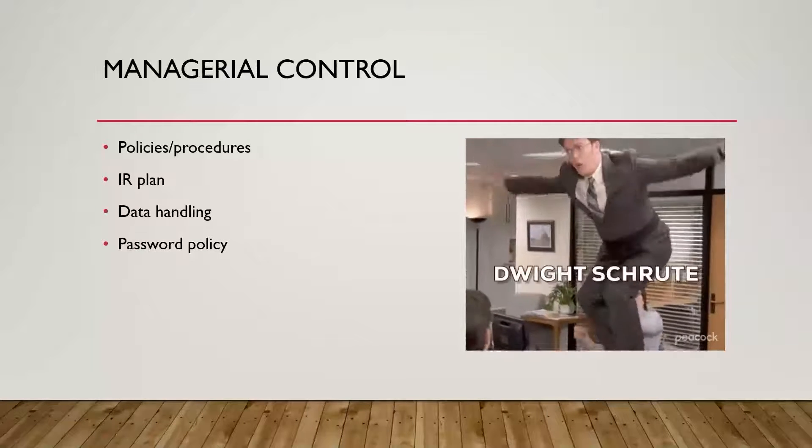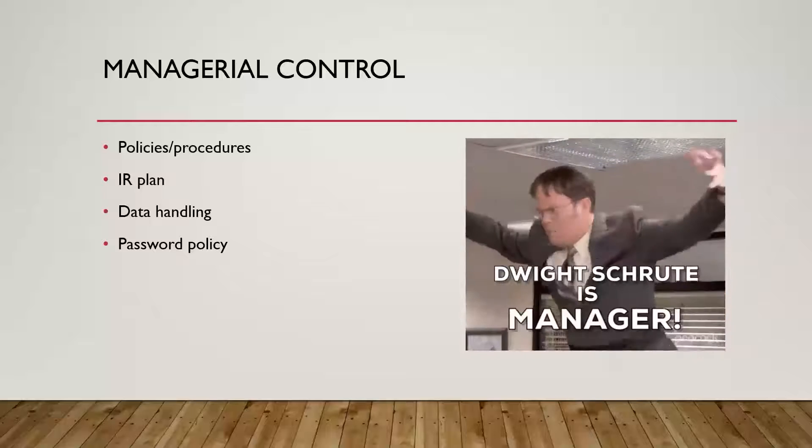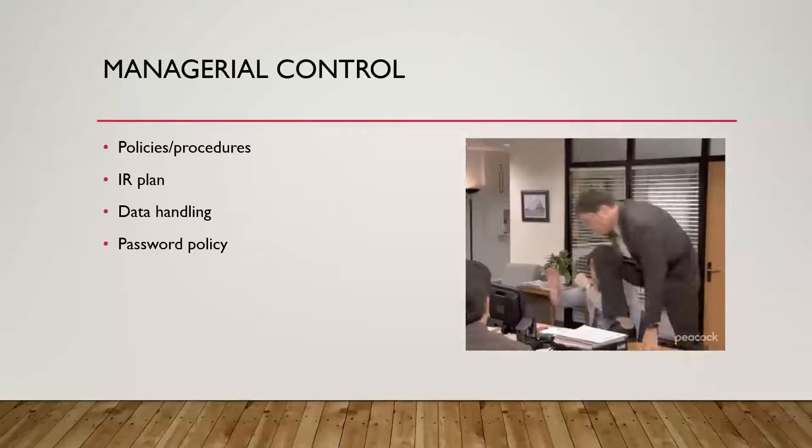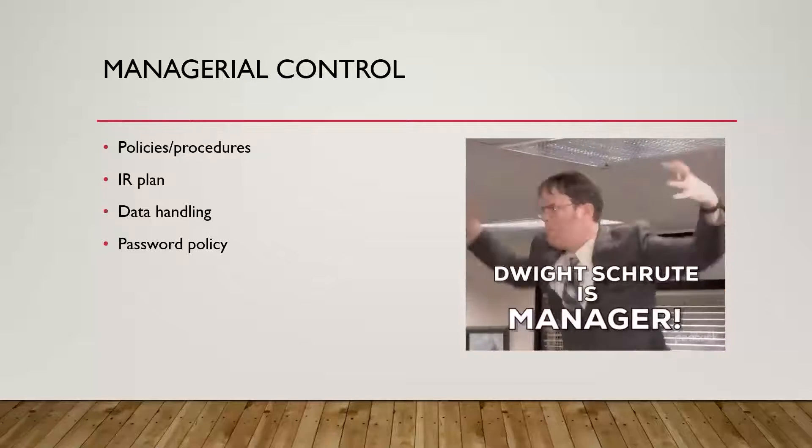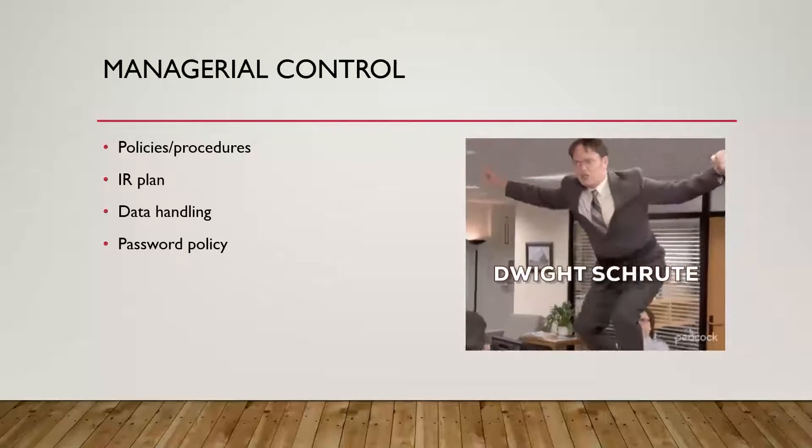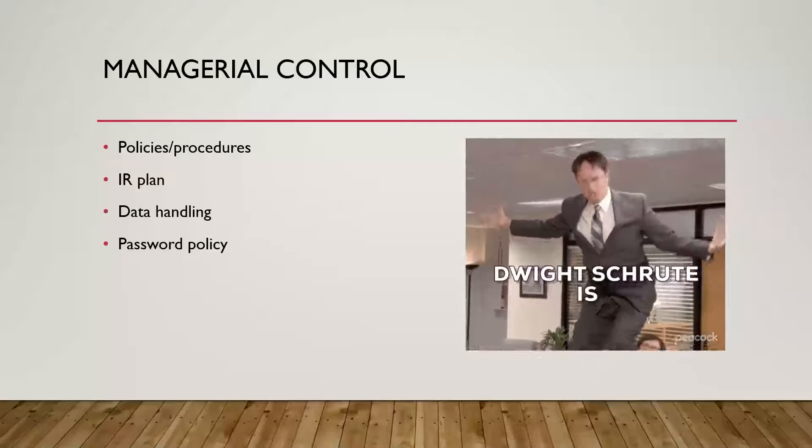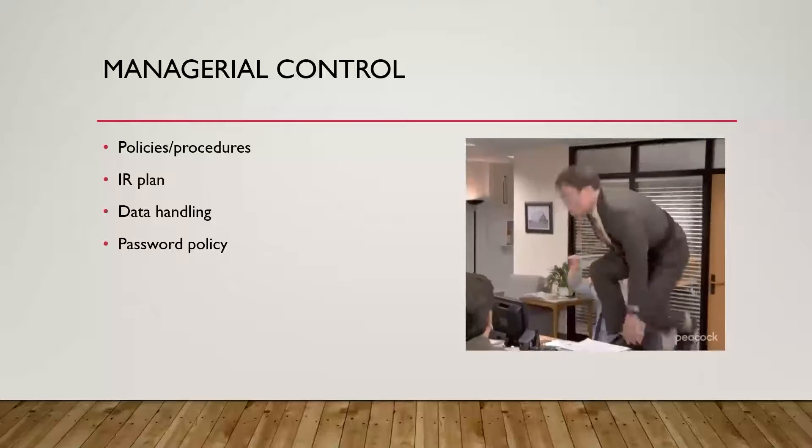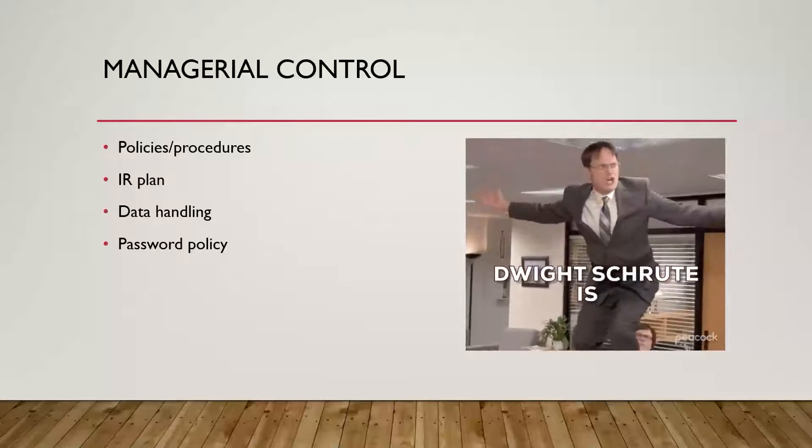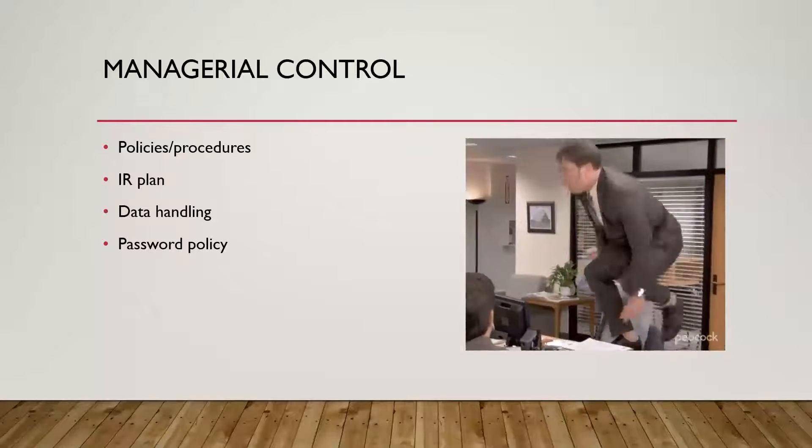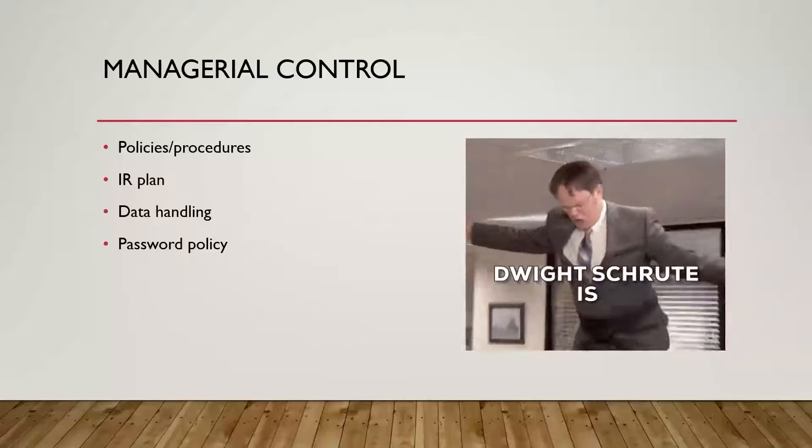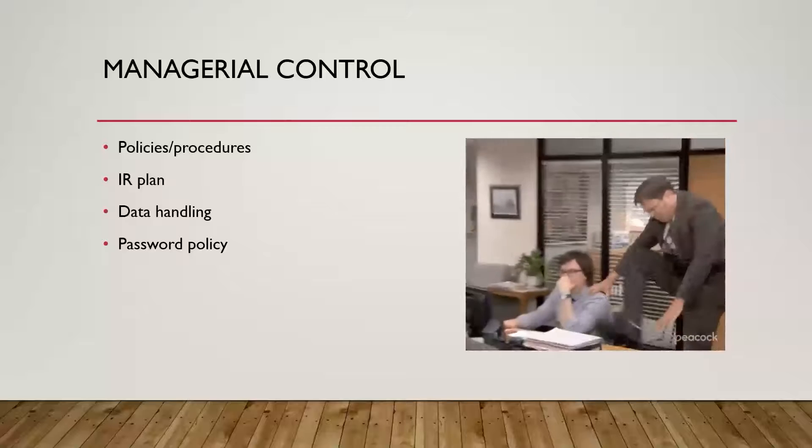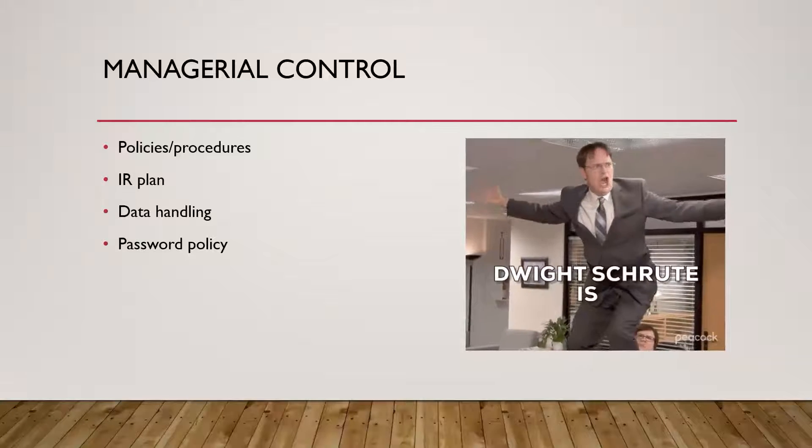For managerial controls, these are more focused on things like policies, procedures, kind of establishing different guidelines of how the organization actually manages its cybersecurity posture. Examples of this could be like the organization doing security awareness training, performing risk assessments, developing incident response plans or IR playbooks. How do we handle data? So data handling procedures, having a password policy, et cetera. So a lot of things that can go in this, but this is more of a policy-focused thing.